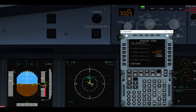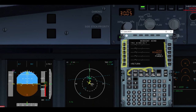So my flight plan is checked. DIFFS RIP: data's done, INIT A is done, flight plan lateral revision was checked, and vertical revisions were also done. So we're off to secondary.